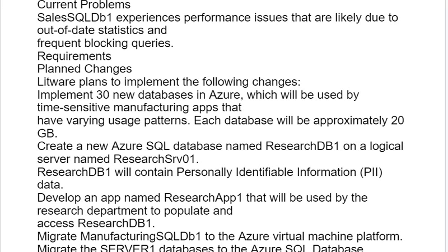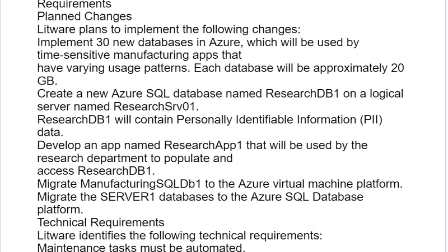ResearchDB1 will contain personally identifiable information (PII) data. Develop an app named ResearchApp1 that will be used by the research department to populate and access ResearchDB1. Migrate Manufacturing SQL DB1 to the Azure Virtual Machine platform and migrate the Server1 database to the Azure SQL database platform.